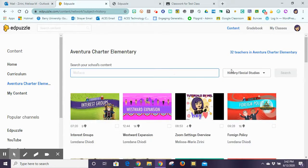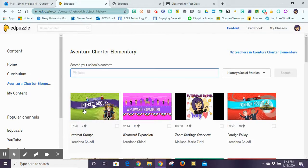So if one of your colleagues created an Edpuzzle video on a topic that you wanted, you can go ahead and access that video and use it as is, or when you access it you can make a copy for yourself, edit it and tweak it to whatever you need. That's the nice thing about the school site — we have access and we're able to share our information.